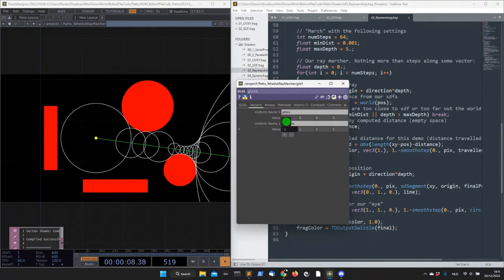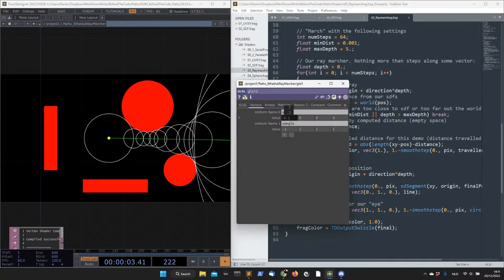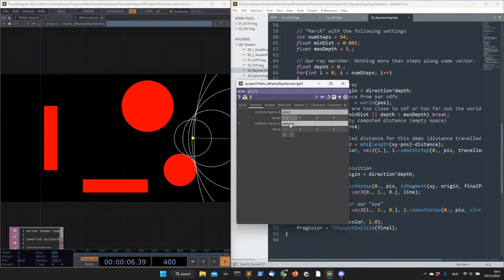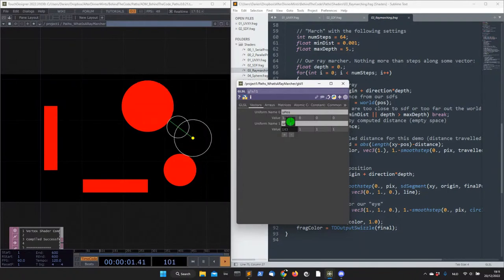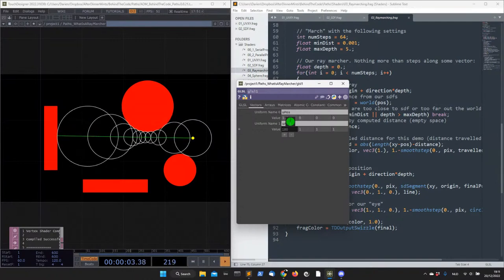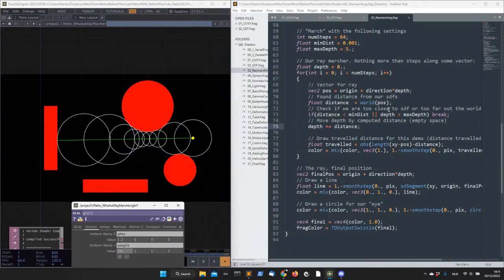If I change the position of this yellow point, you see how that affects what the ray marcher sees — and this is how, without knowing anything else about the space, I can tell if I hit something. That is the core of a ray march. The code is very simple.